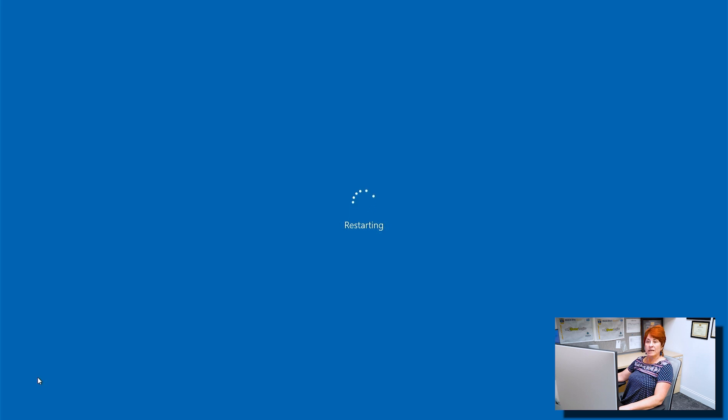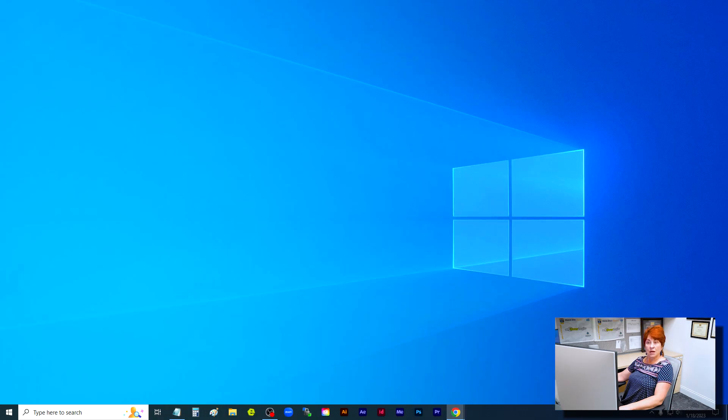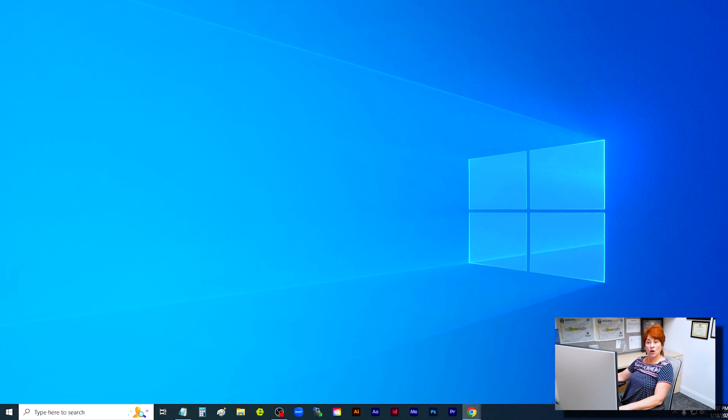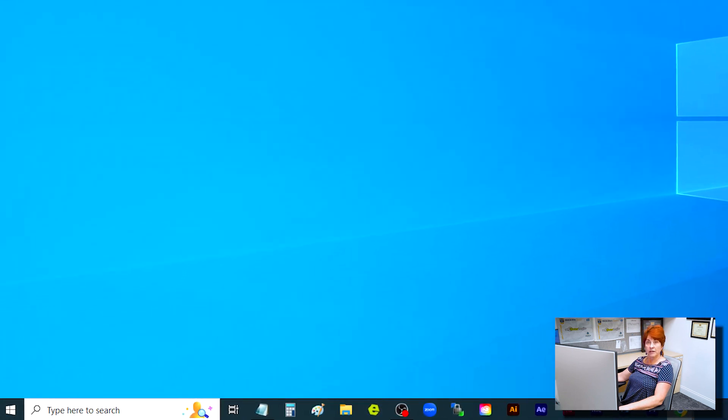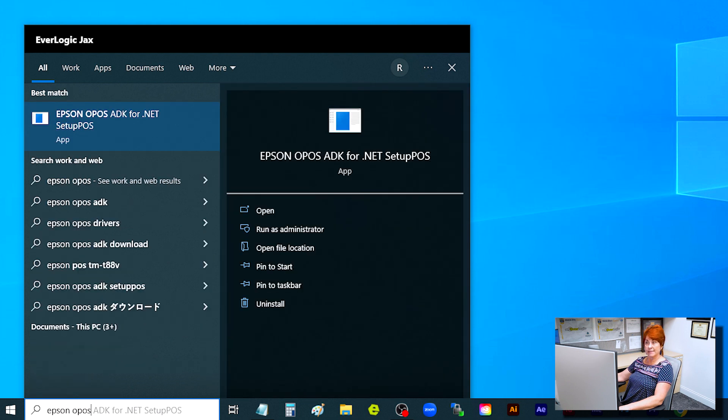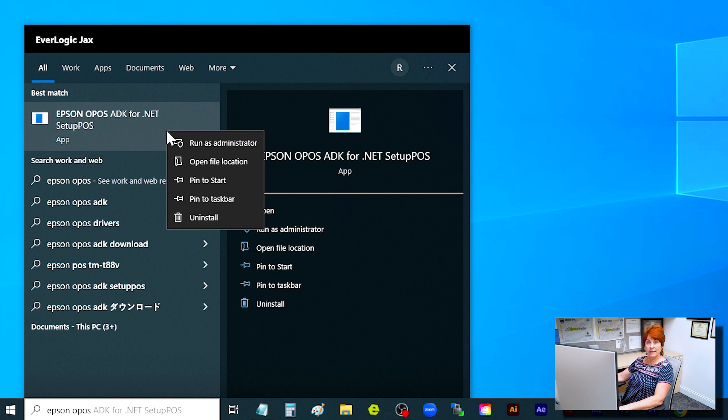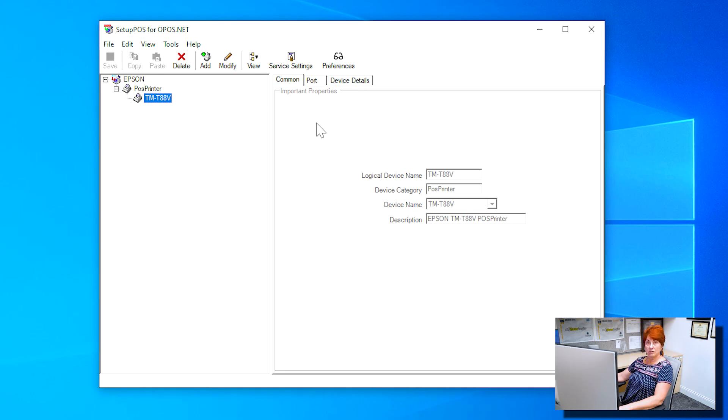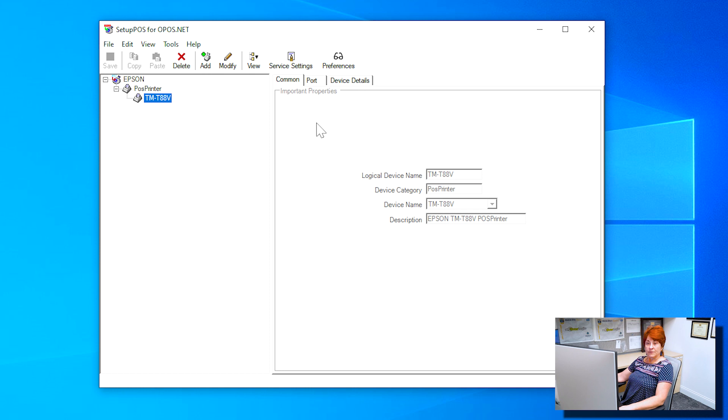We can now run Epson POS software for all Epson TM-T88 printers. Open the Start menu in the bottom left corner of your screen and locate Epson OPOSADK4.net. Right-click and select Run as administrator. Once the setup POS file is displayed, acknowledge the UAC prompt and the utility launches. It should default to show the printer with the properties grayed out. Verify that they match what's on the screen now with your specific printer shown.